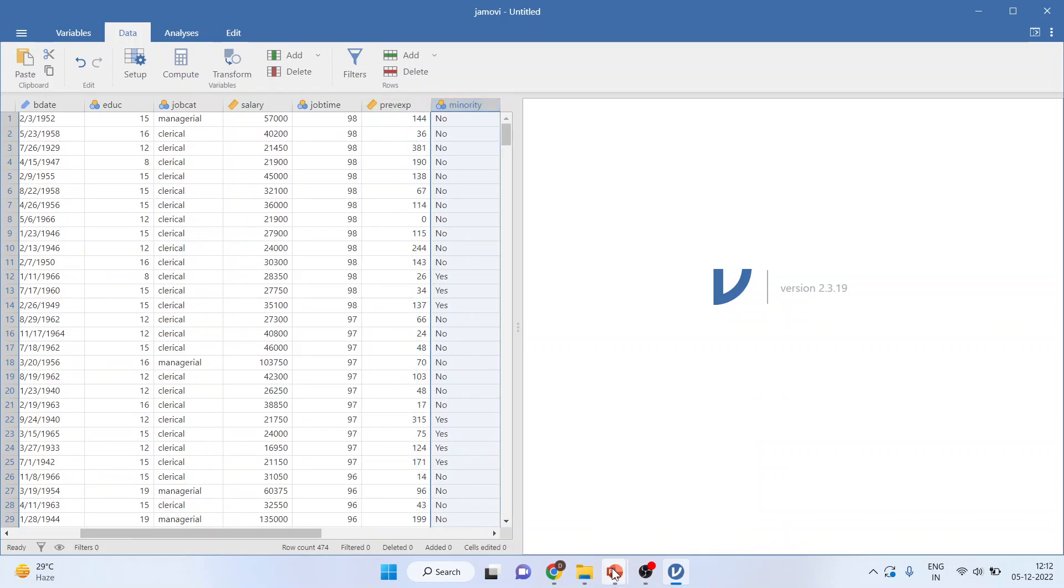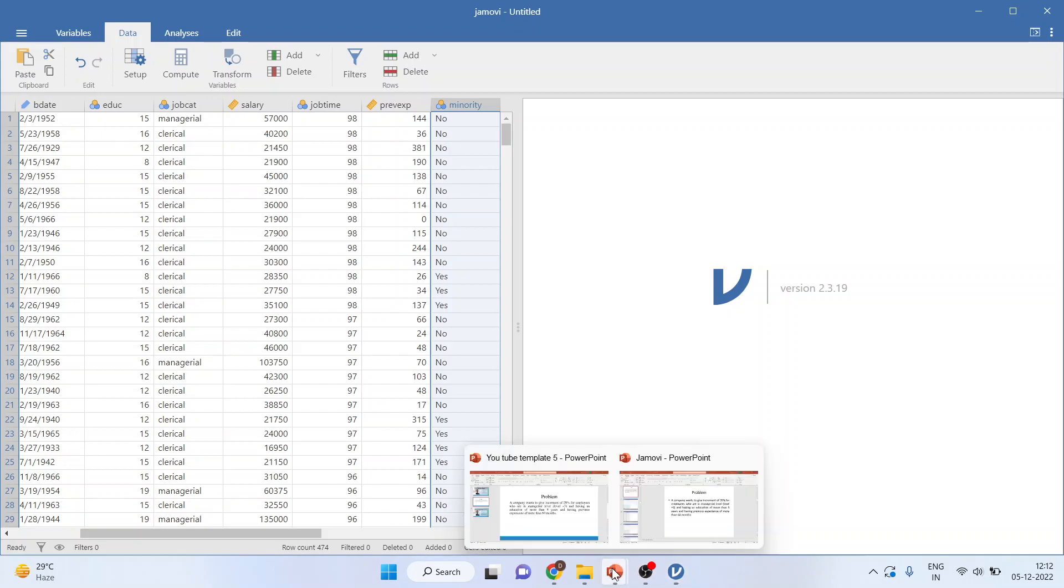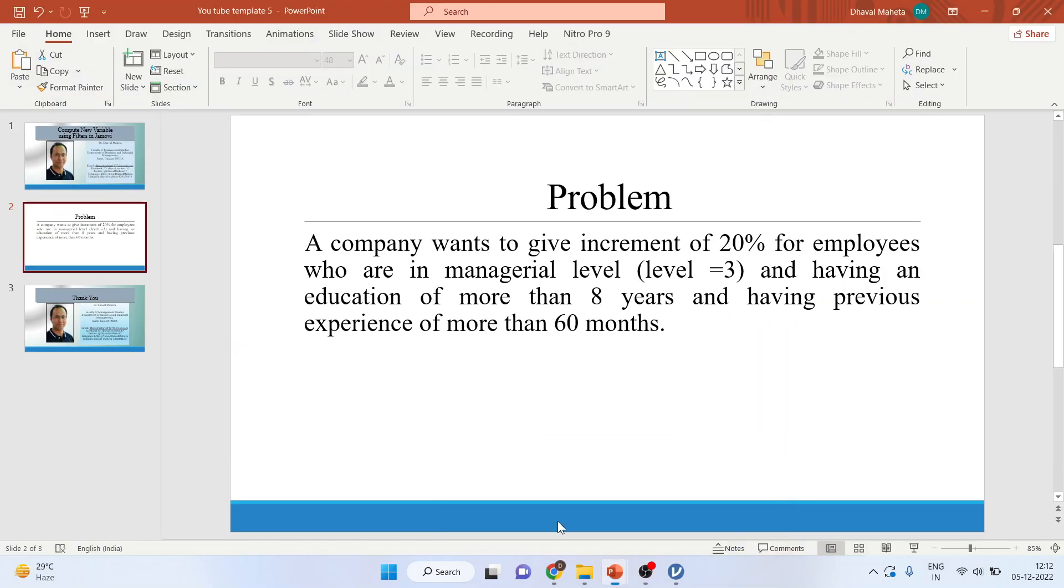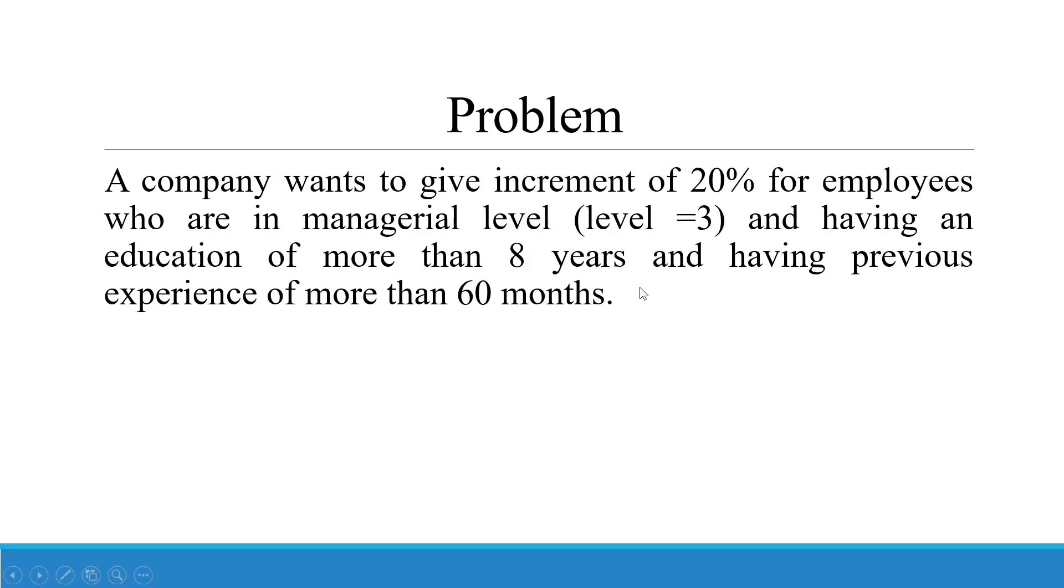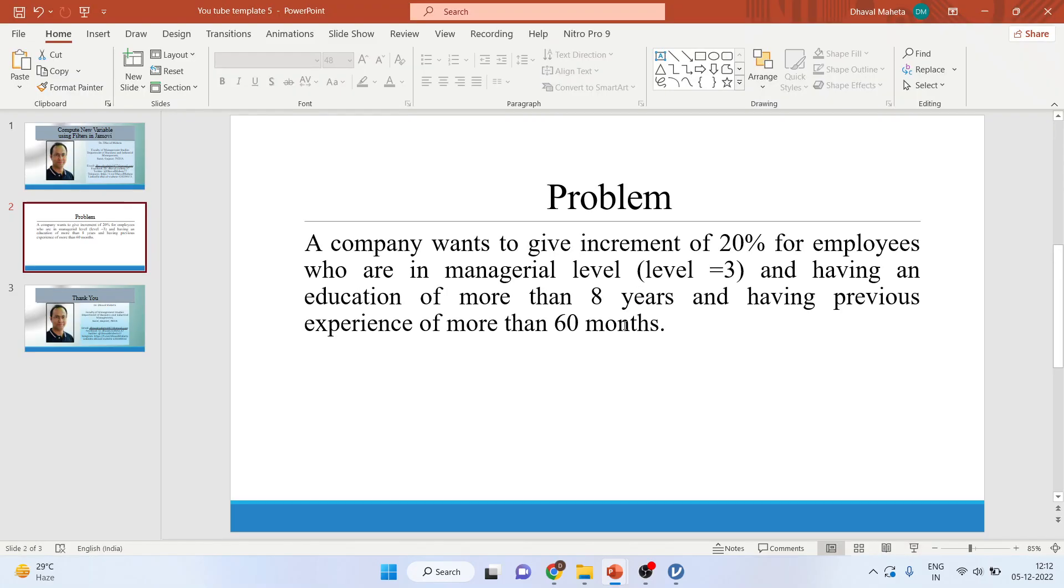Let us see the case study again. How many variables are involved in this? A company wants to give an increment of 20%. This means here current salary will be converted. Who are in managerial level, only in managerial level, having an education of more than 8 years and having previous experience of more than 60 months. How we can do this?